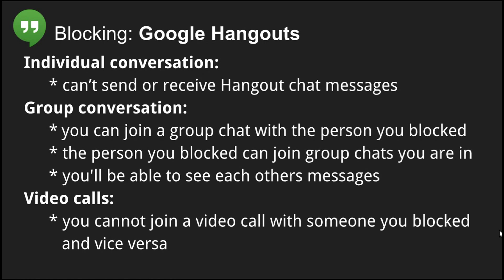Note that blocking may also affect your Google Voice and Project 5 phone calls and SMS messages. See the detailed information in the Help Center article linked in the description. Keep in mind that blocking someone on Google Hangouts also blocks them on Google Plus and Google Photos. You can manage all of your blocked users in your Google account settings.